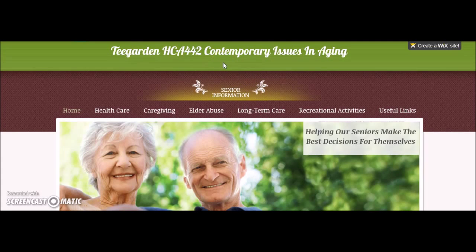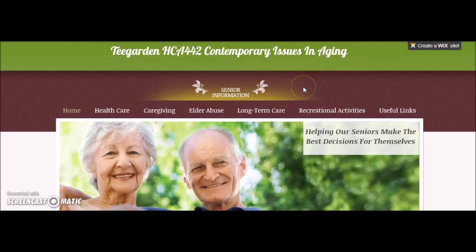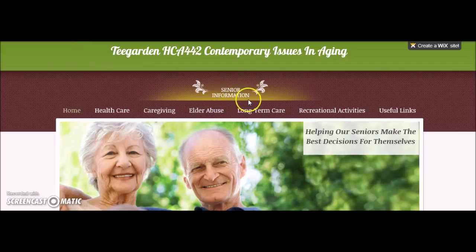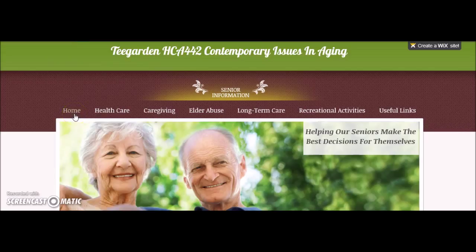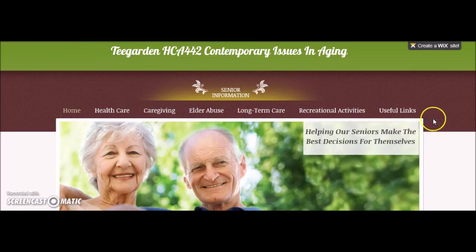Hello and welcome to Contemporary Issues in Aging. This website was specifically designed to provide education and information on a variety of topics important to seniors. Currently, you are on the home page. In the upper midsection of this page, you will find tabs with the specific topics outlined in this site.